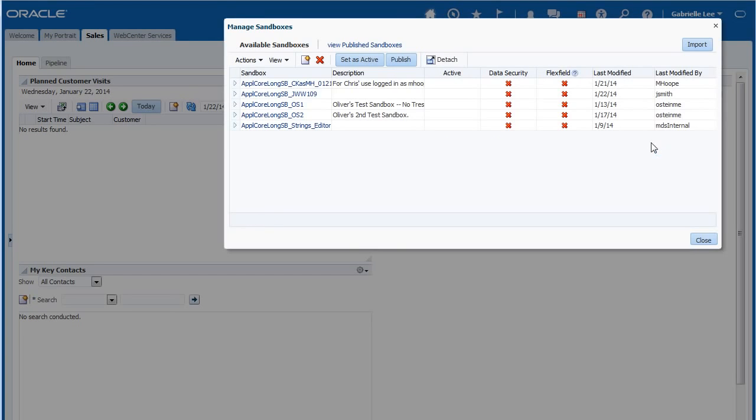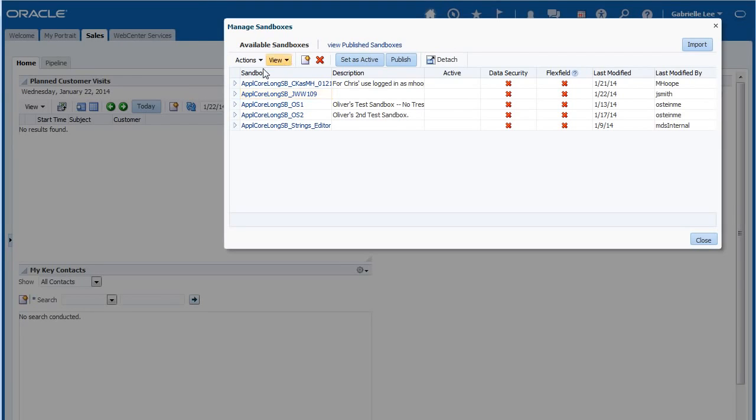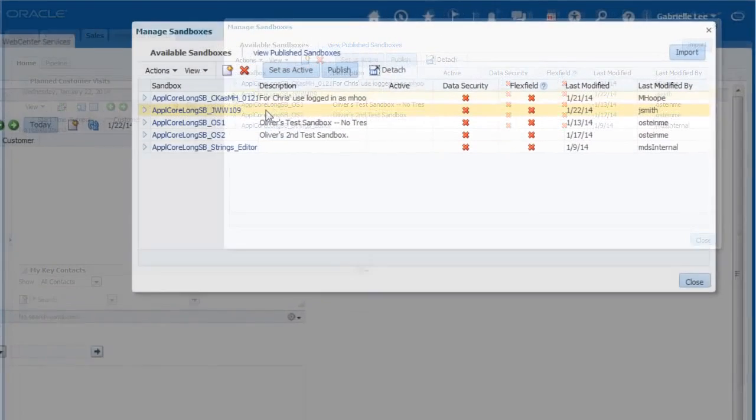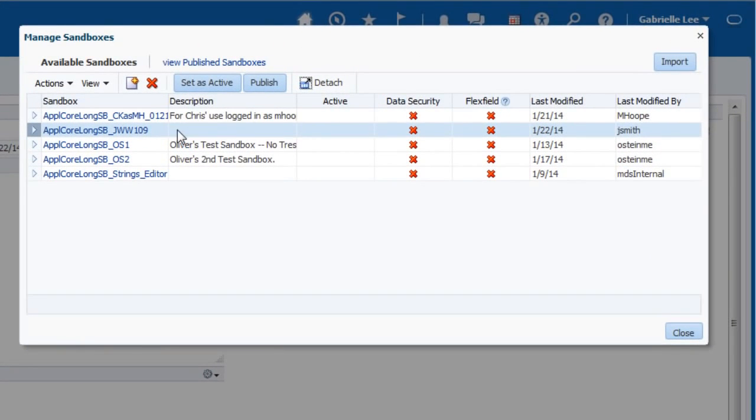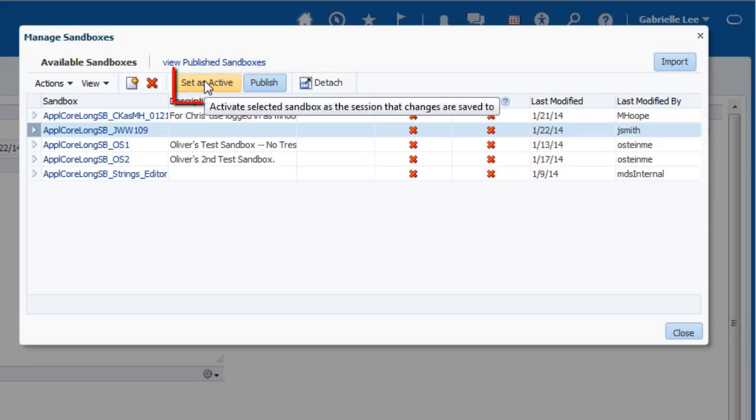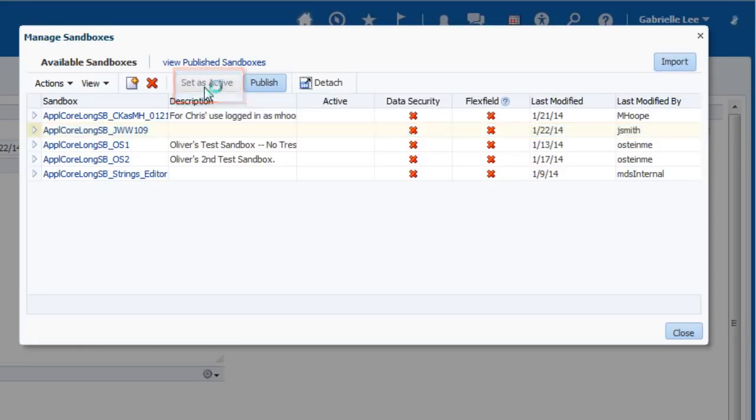Next, I'm going to select a sandbox in which to work. I'm going to use a designated sandbox that has been allotted to me. I select the desired sandbox, and then I click Set as Active.